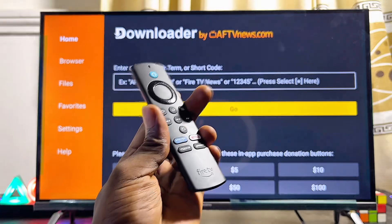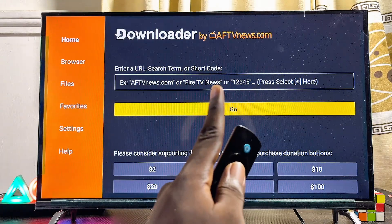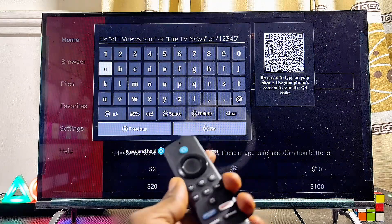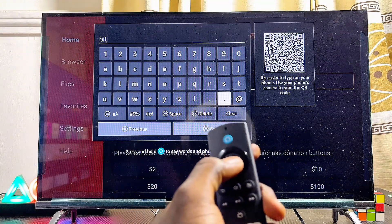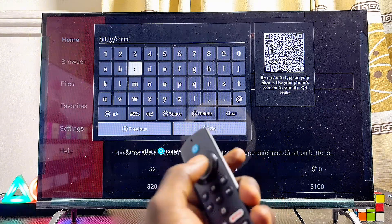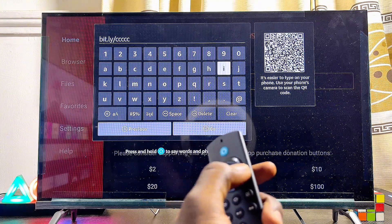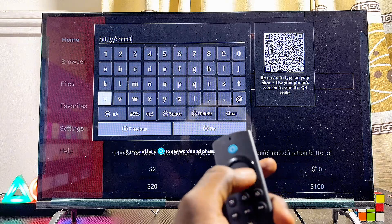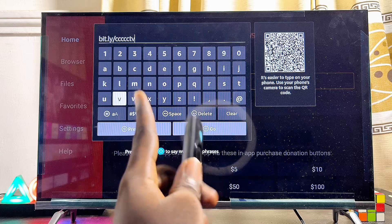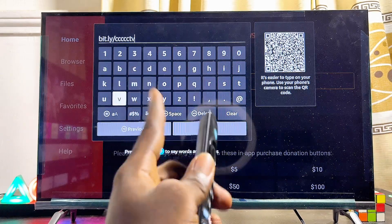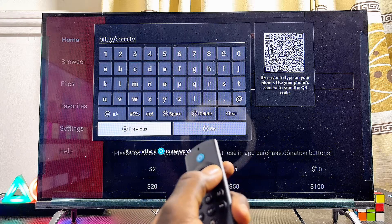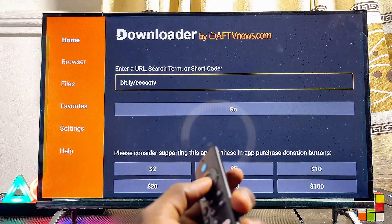Now scroll over to the input field and type the following URL: bit.ly/ccccc — that's five C's — then TV. So the full URL is bit.ly/ccccc tv. Once you're done, come to the bottom and click the Go button.